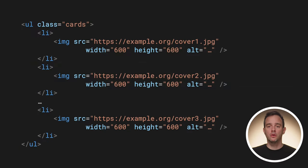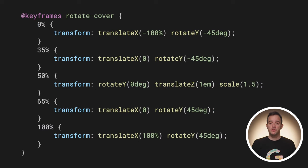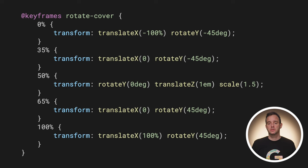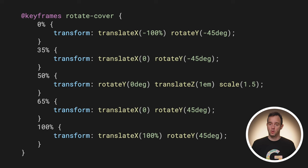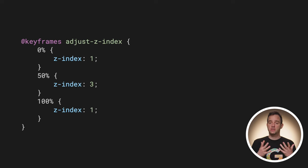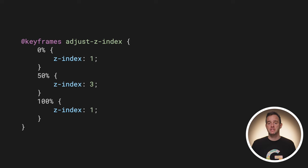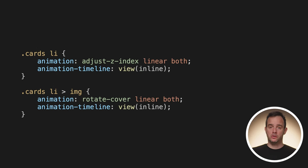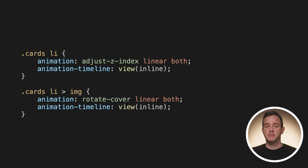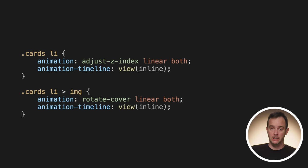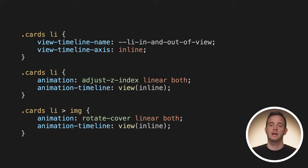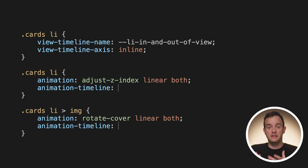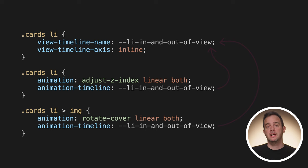The markup for this is an unordered list that holds an image. Nothing really fancy there. As for the keyframes, each image element gets rotated as it crosses the scroll port. At the edges of the keyframes, they are rotated sideways, but at the 50% mark, they are facing forwards. To make sure the center cover is the frontmost one, the z-index on the li elements themselves also changes. While I could create an anonymous view timeline for each image and each li element separately by setting their animation-timeline to view inline, I opted to create only one named timeline on the li element and then have both the li and the image elements use it as their animation timeline. Yes, that's right. The animated element does not need to be the subject that is tracked as it crosses the scroll port. That's amazing.